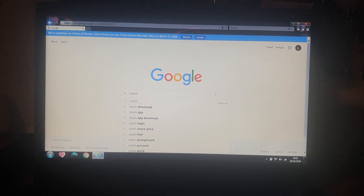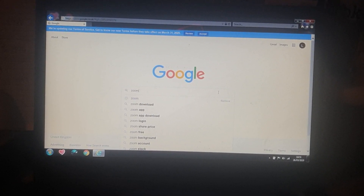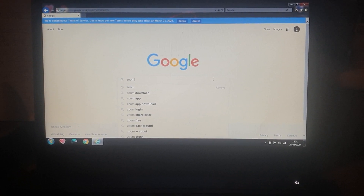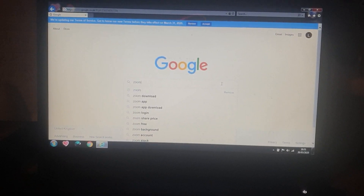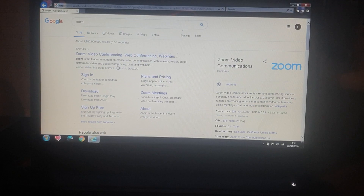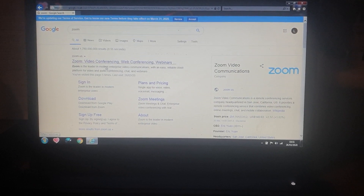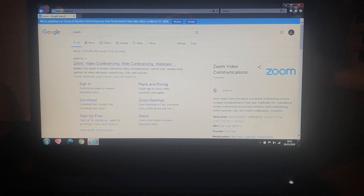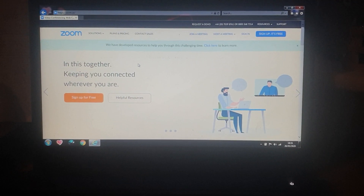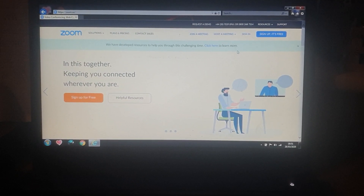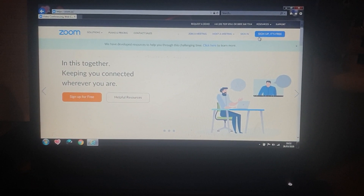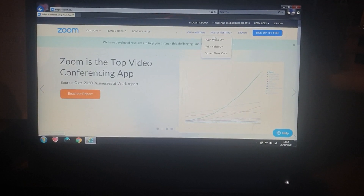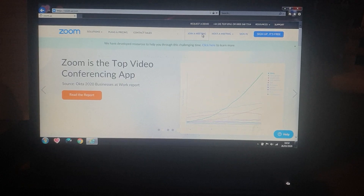So I'm going to start with your laptop. You want to go into whatever search engine you have and type in Zoom, then click to search. It will come up with Zoom video conferencing, so you want to click on that. This is the screen that will appear. You can either sign up — it's free — or sign in if you've already got an account, but you don't need to do either to access the meetings; you just join a meeting.